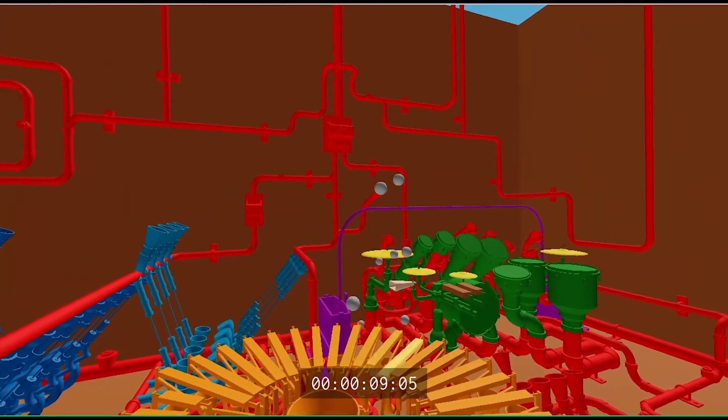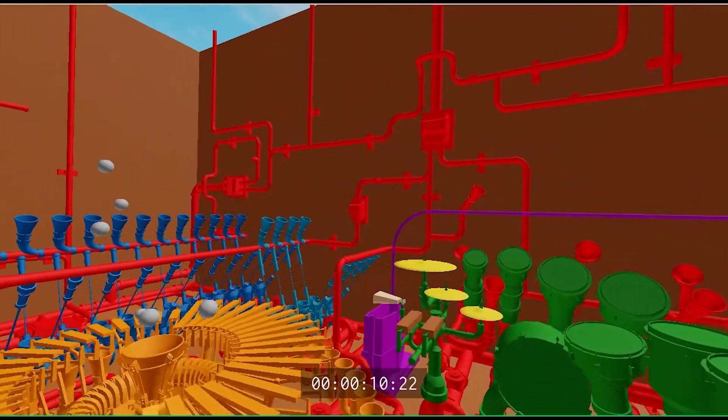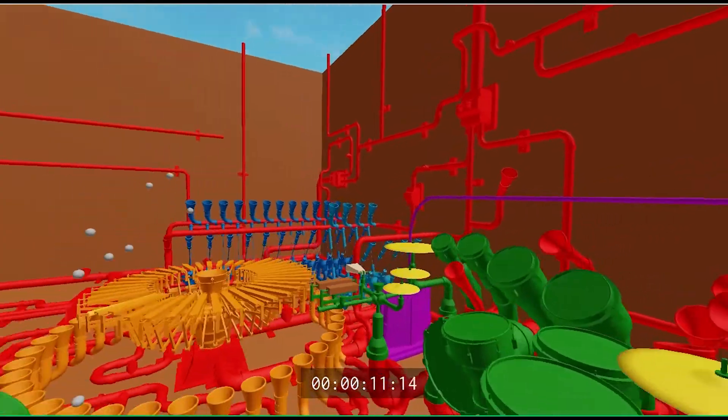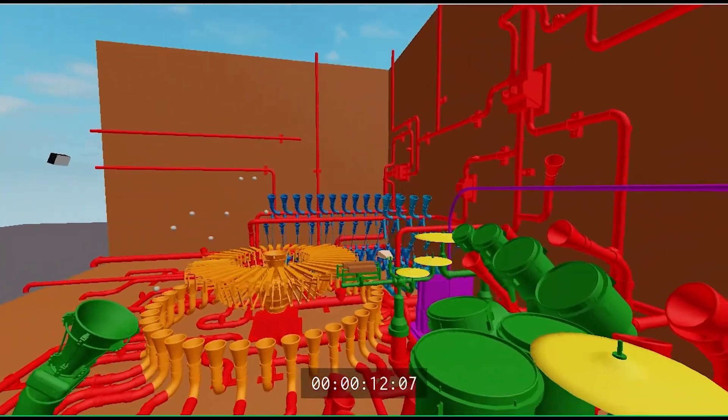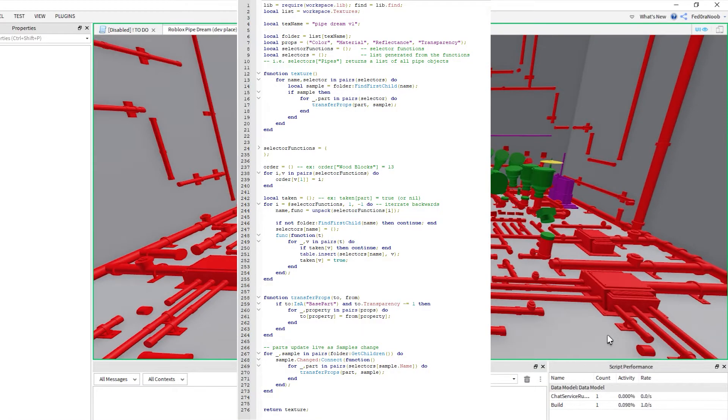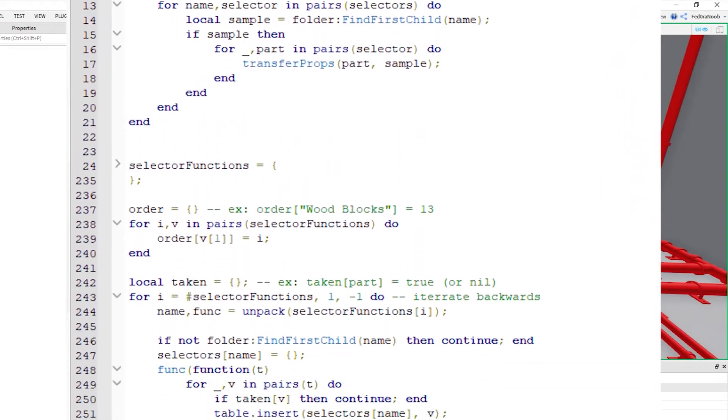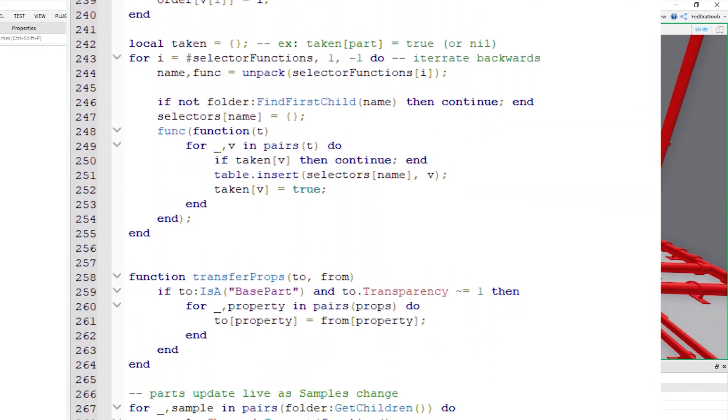Now, changing the color and texture values of each part one by one doesn't sound very fun to me, so instead of doing that, what's more fun is I designed an automatic system to do it for me. Here's how it works.